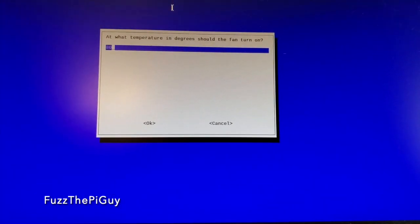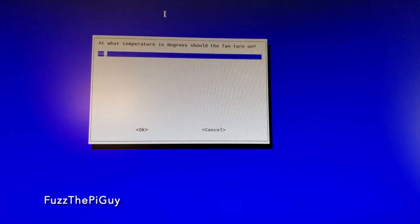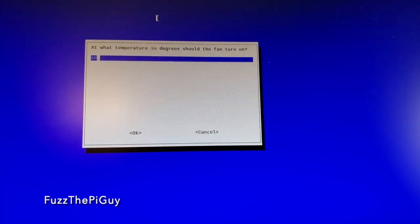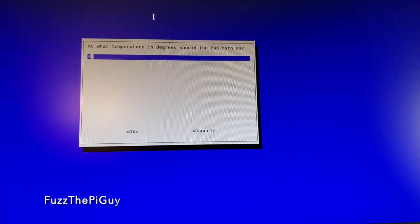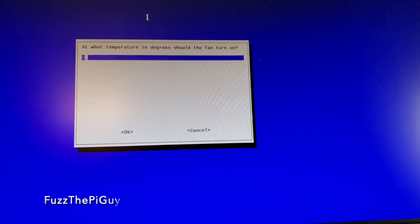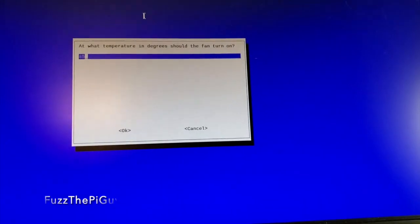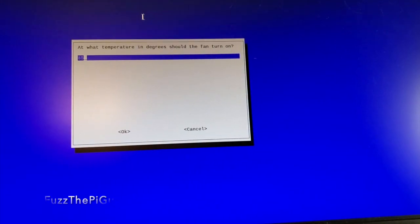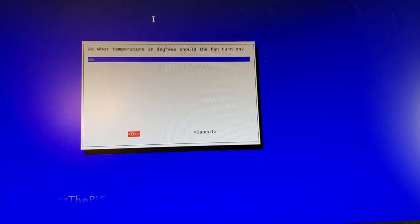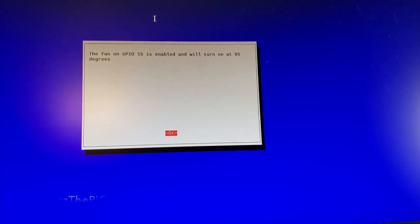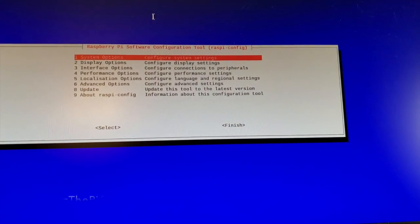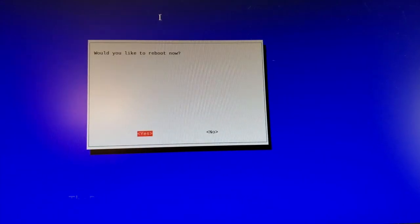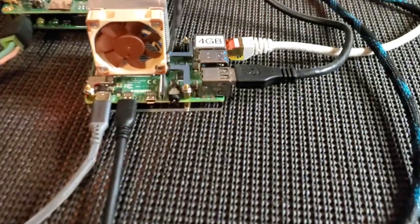And we can change this to whatever we want. So if we want to change it to, we'll just say 85, then we can just go ahead and save it. And we'll tab out of here. Now it'll ask to reboot, and that's pretty much it.